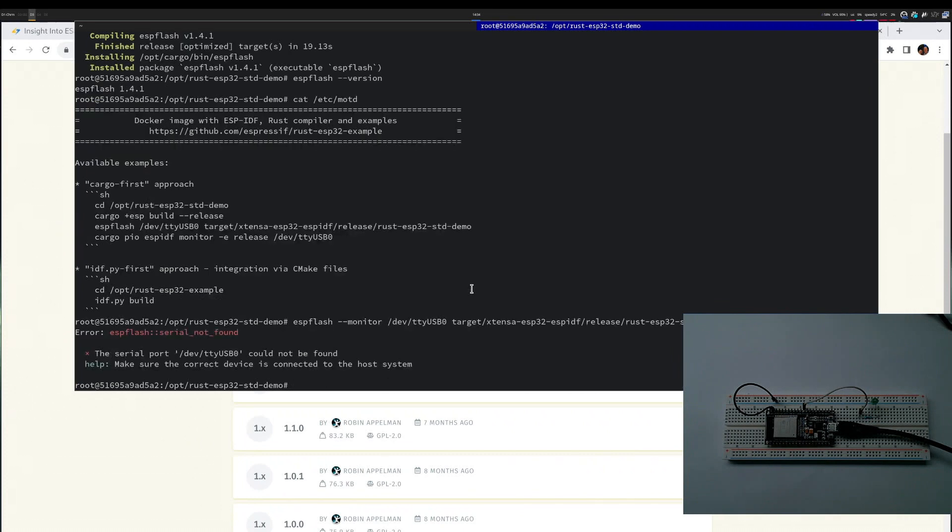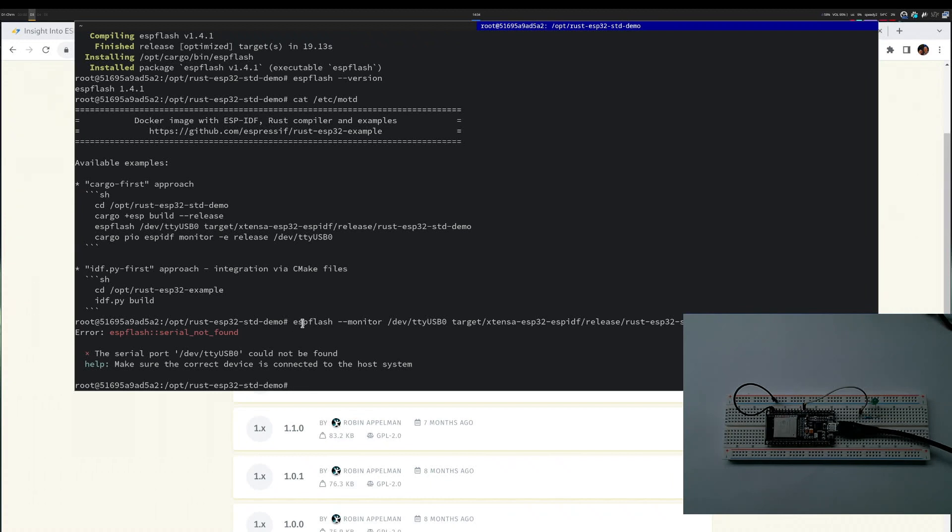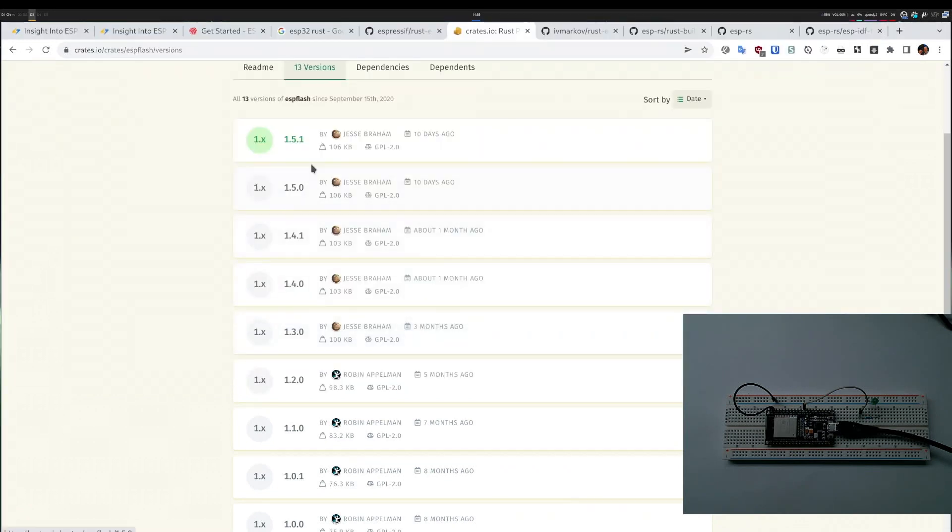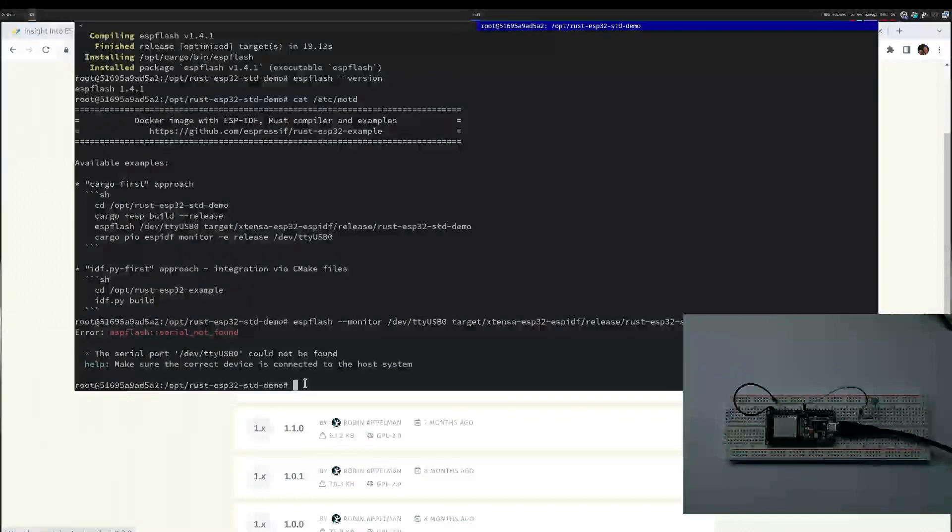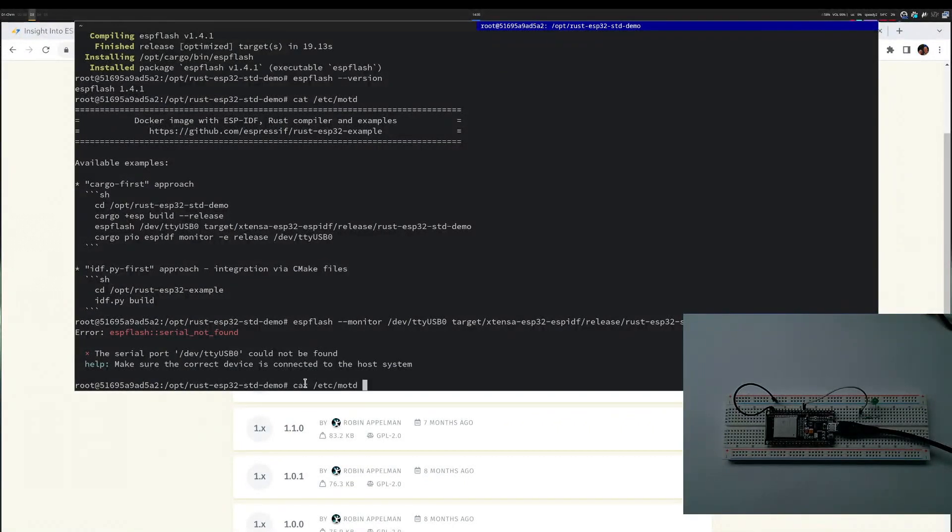It gives me dev TTY USB not found. More recent ESP flash versions try to see what kind of USB device and what are the properties, but I run on a virtual machine so I only have a link to the device file, which is apparently insufficient. I could try to fix it, but for now I'm going through the assumption that one of these versions works. I started downgrading and for me version 1.2.0 worked, so I will install that instead.